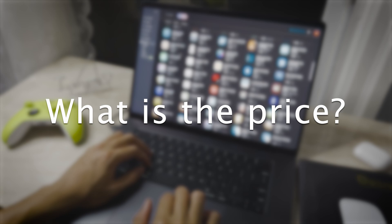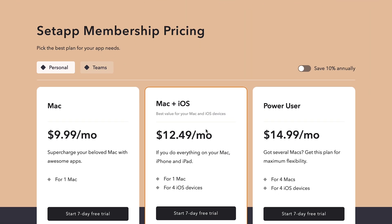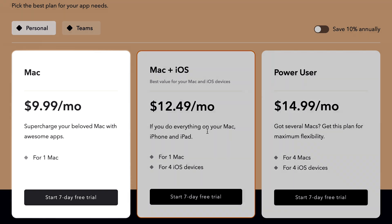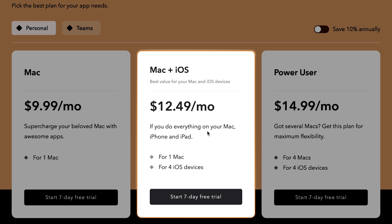Talking about the price, Setapp has 3 different plans which we could select from. Depending on your needs, you can select one of the following plans. For me, I select the first plan for a single Mac use. The second plan is a little higher in price, but you can add up to 4 iOS devices.